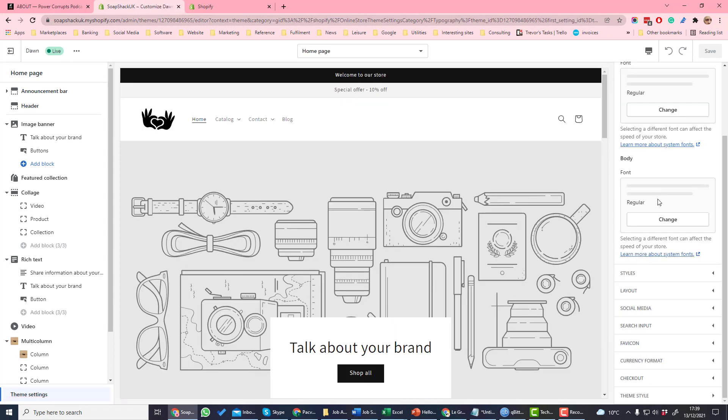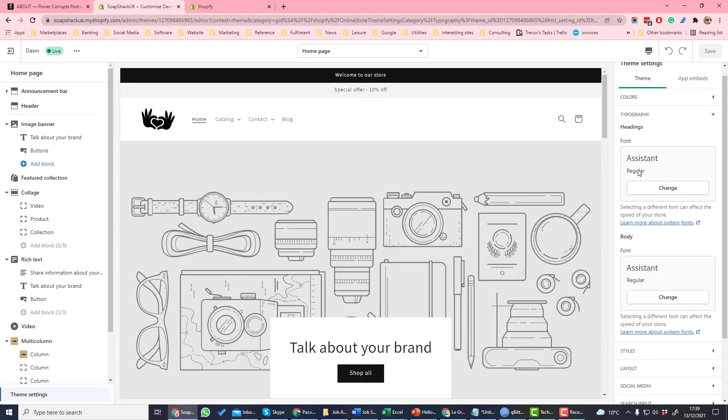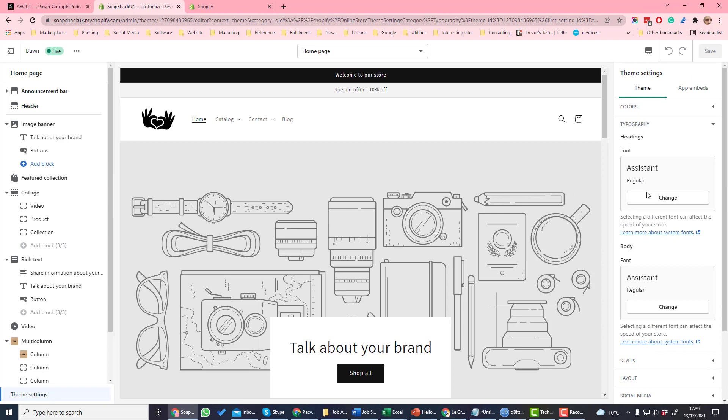Another option is typography. These are the fonts that you will use on your site. You can set fonts for different parts of your site.